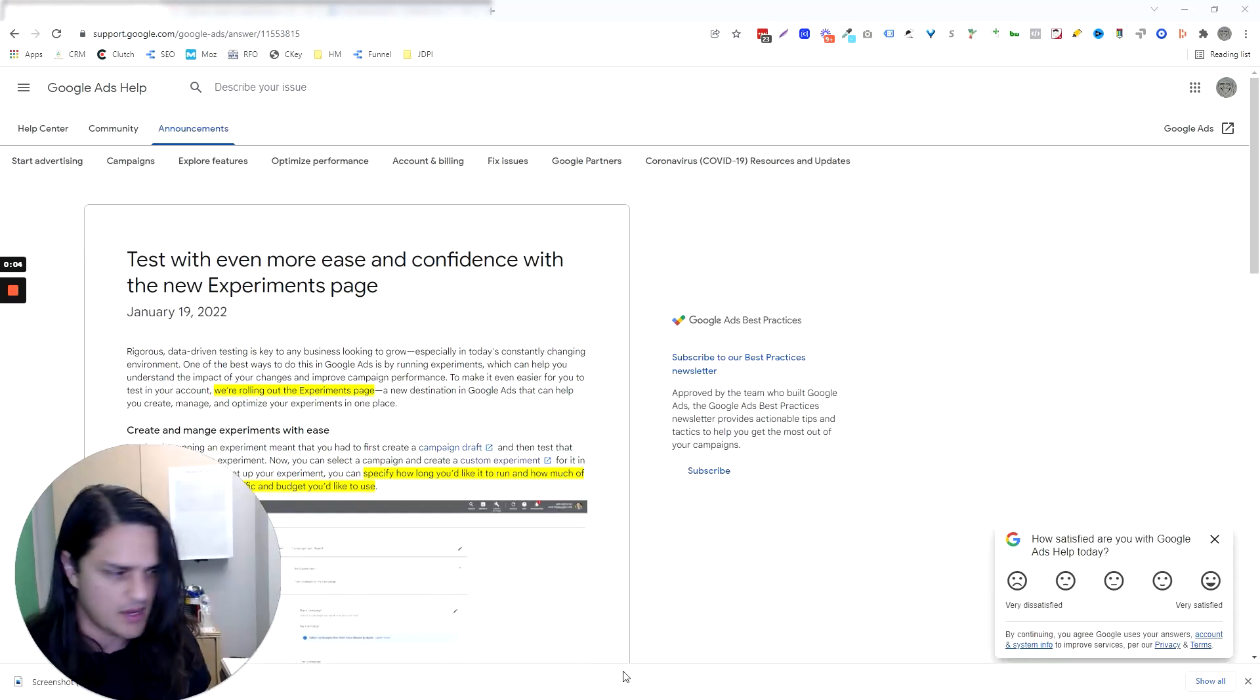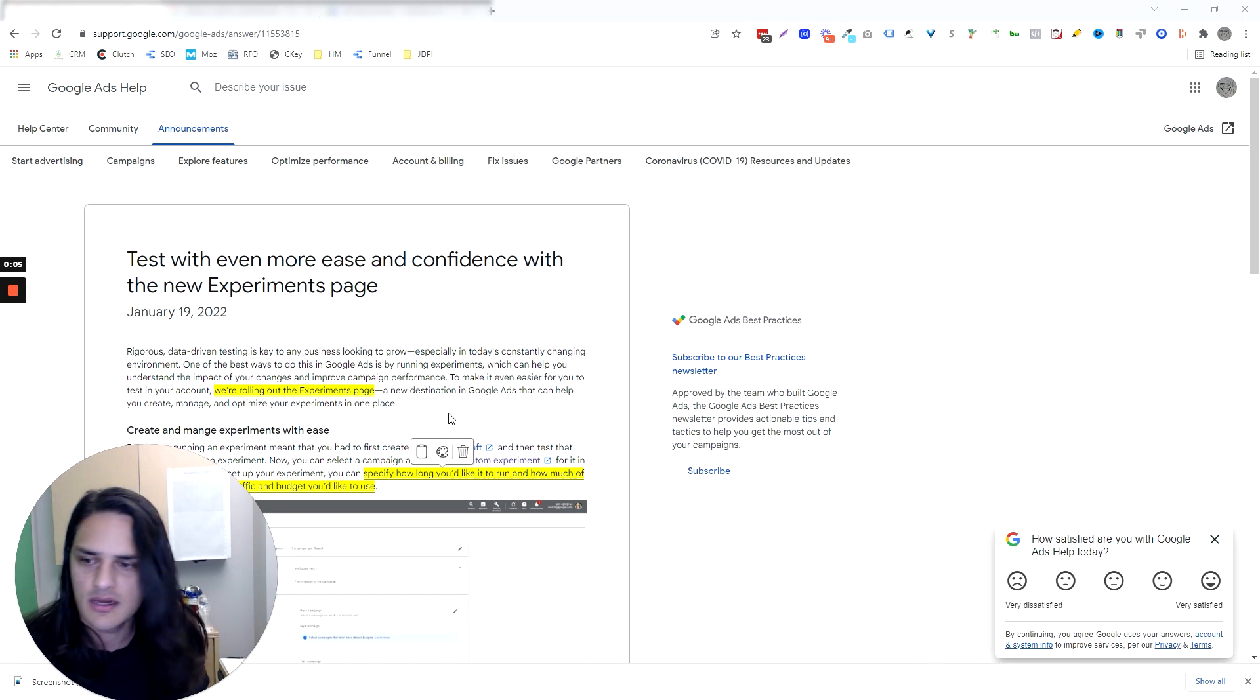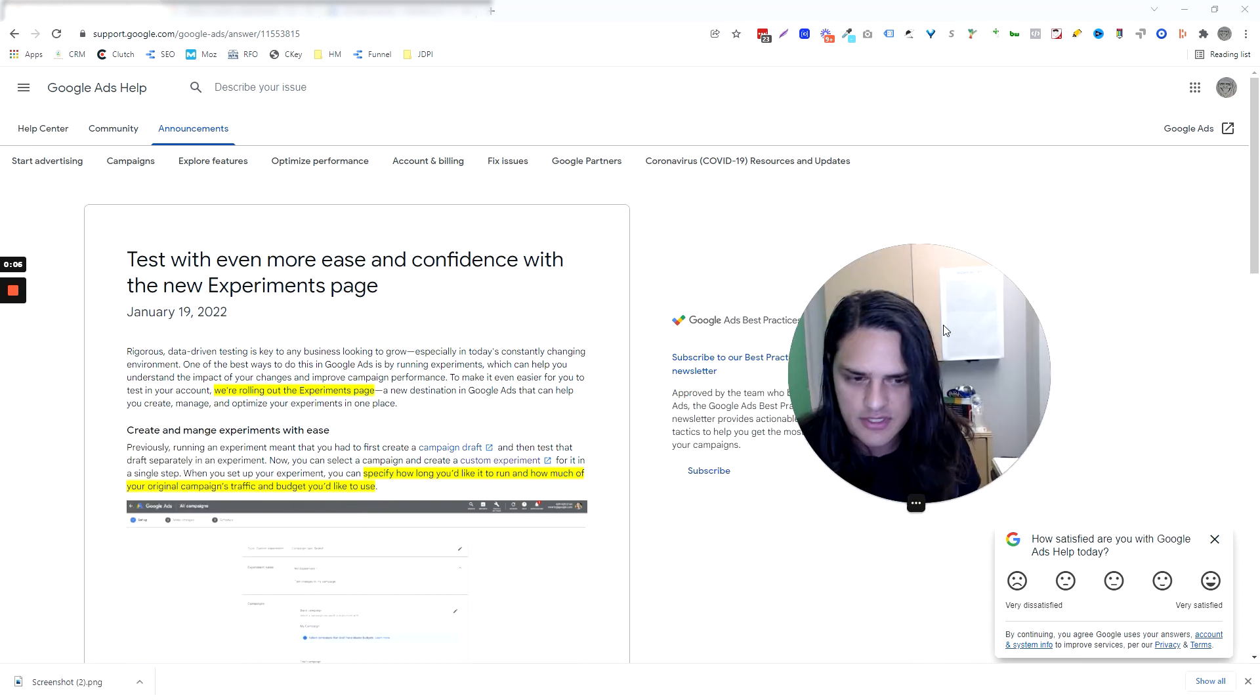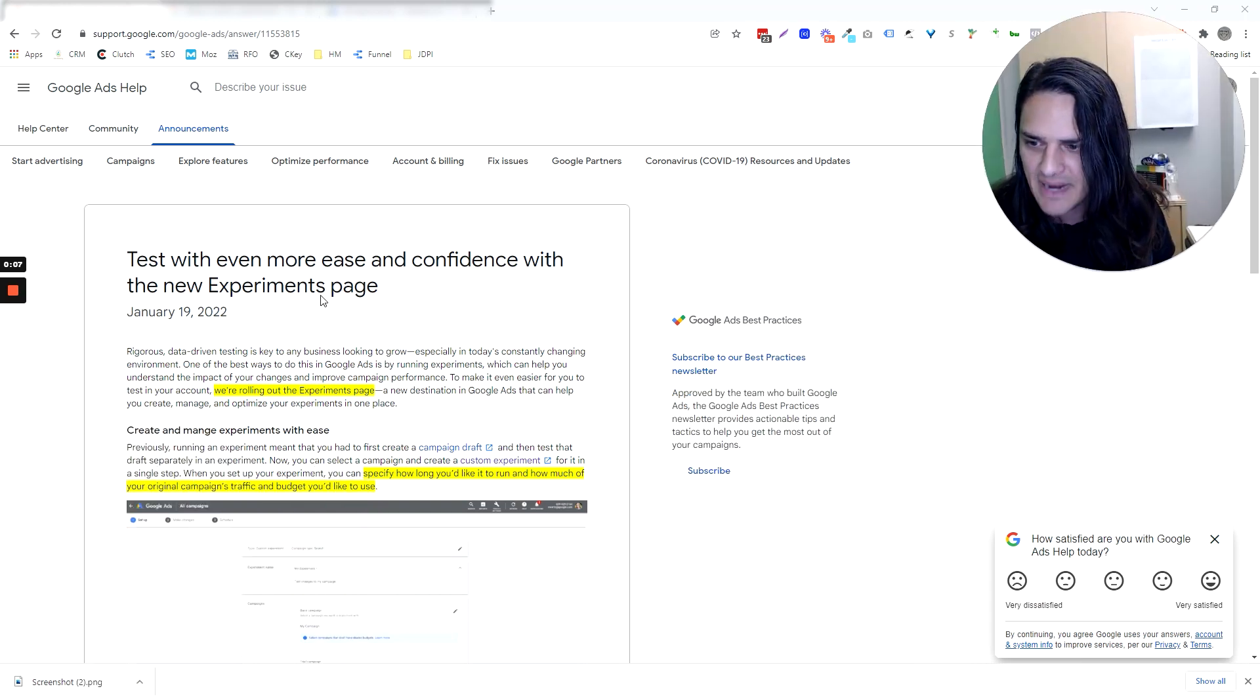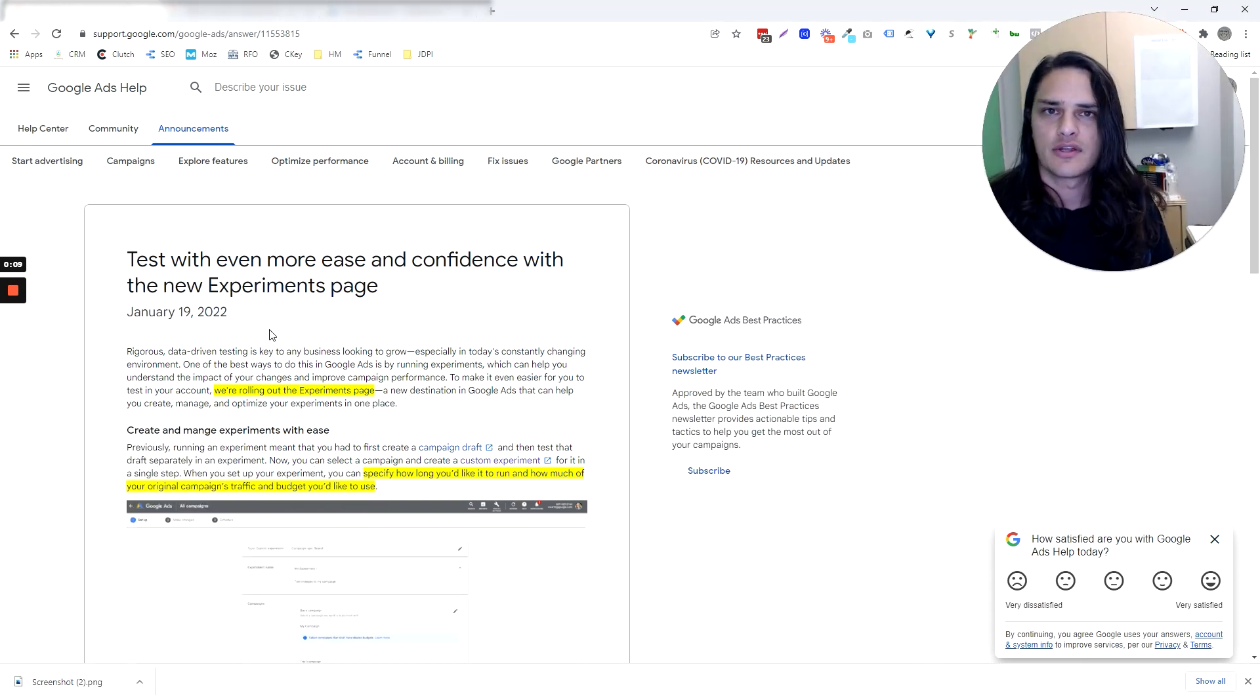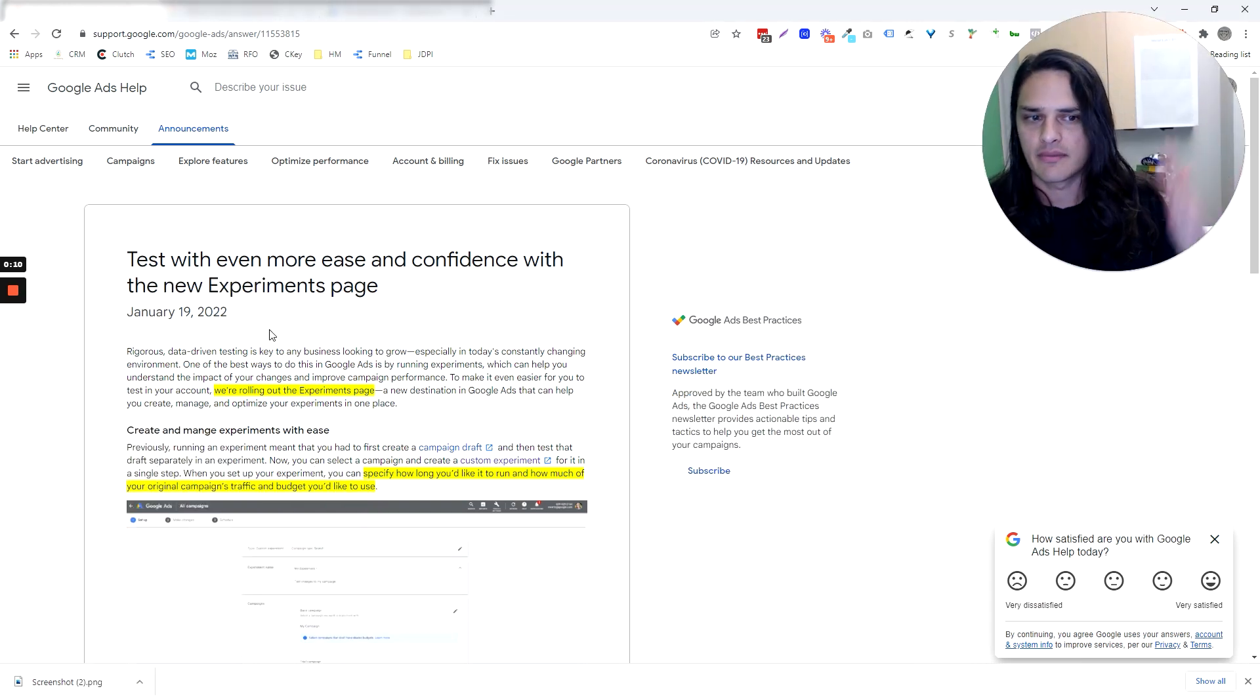Google rolled out something pretty cool. I'm excited. Came out today. I'm recording this on January 19th, and there's January 19th. Just so y'all know how proactive I am.